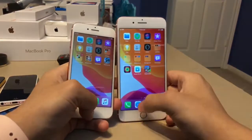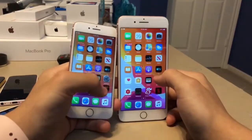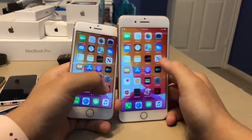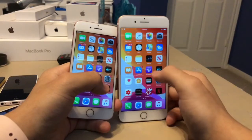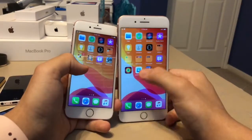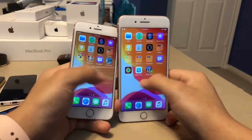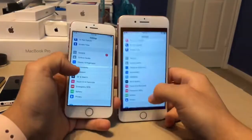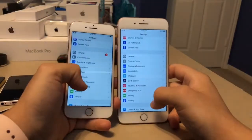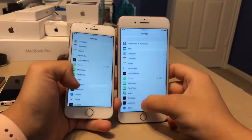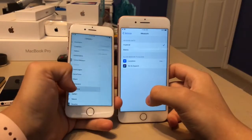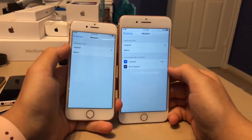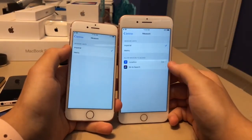Apple did the same thing back in the earlier versions of iOS 13, where they changed the description. But now iOS 13.1 removes it again, which is interesting. This next one is when you go to Settings, go down to Measure — you'll notice that there are new settings for location and Siri for the Measure app, which is really cool.